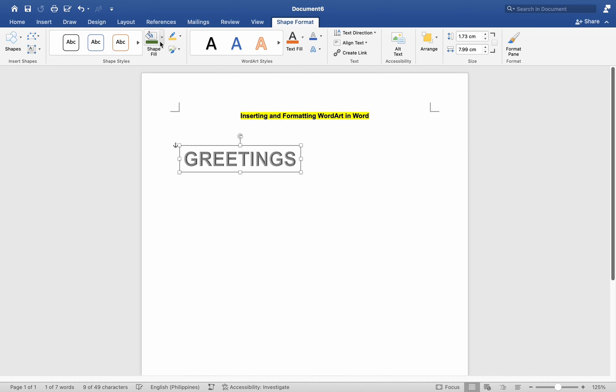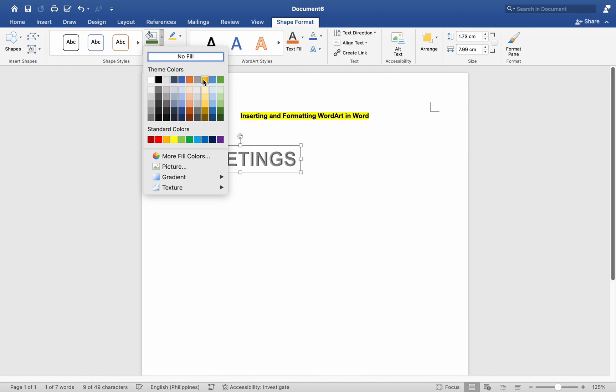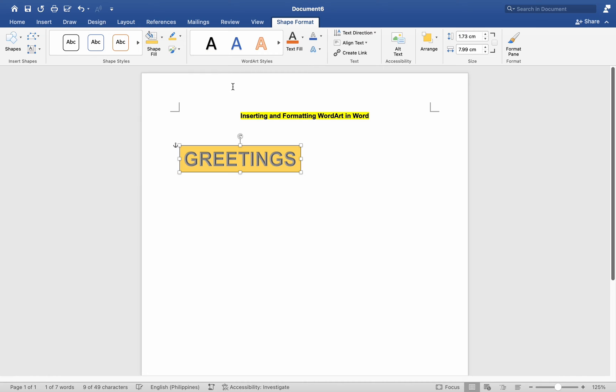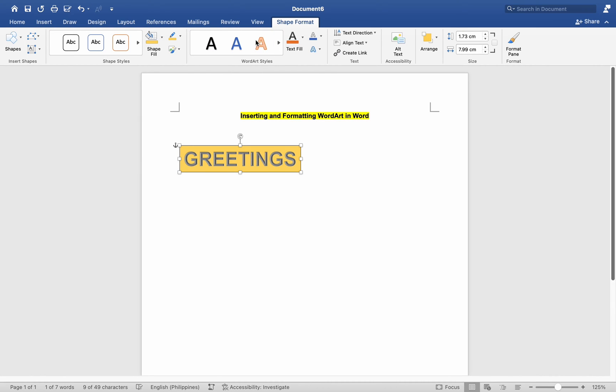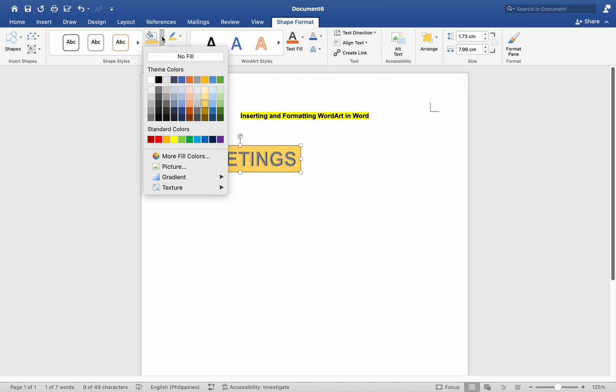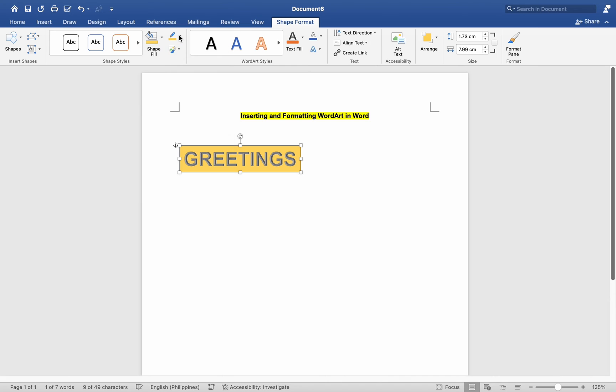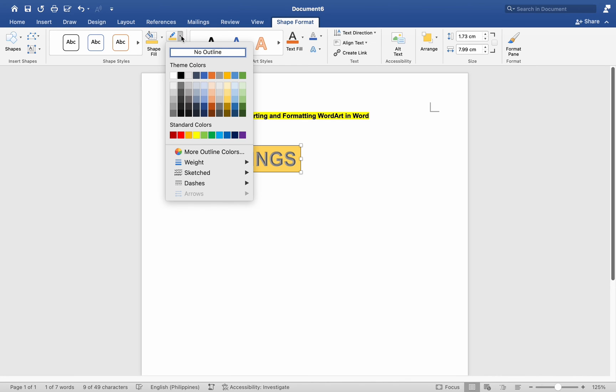You can change the fill color, outline color, and effects of the WordArt using the options in the shape fill, shape outline, and shape effects groups, respectively.